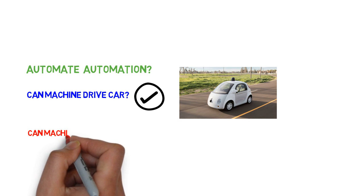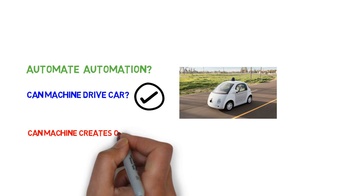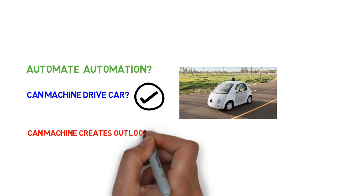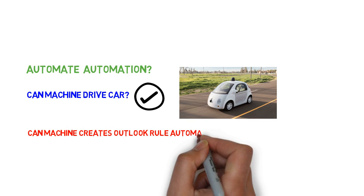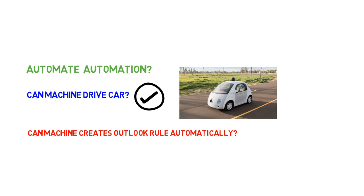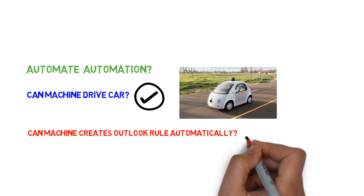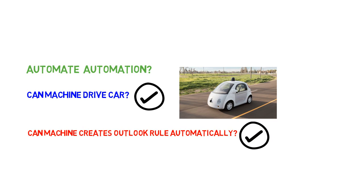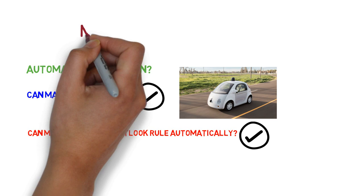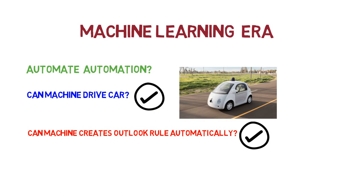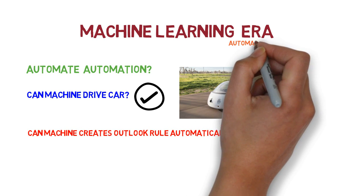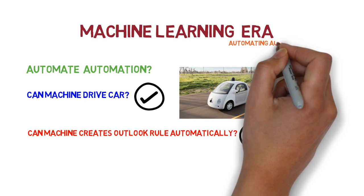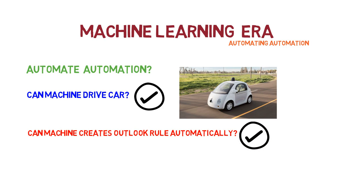Even all those rules which we manually created in the Outlook program - can machines create those rules automatically? The answer is yes. That's definitely possible with machine learning. With machine learning technology and our past interactions with different emails, machines can create such rules automatically. So machine learning technology is not just automation. It's one step ahead of automation. It's automating the automation - an era in which we are currently living.